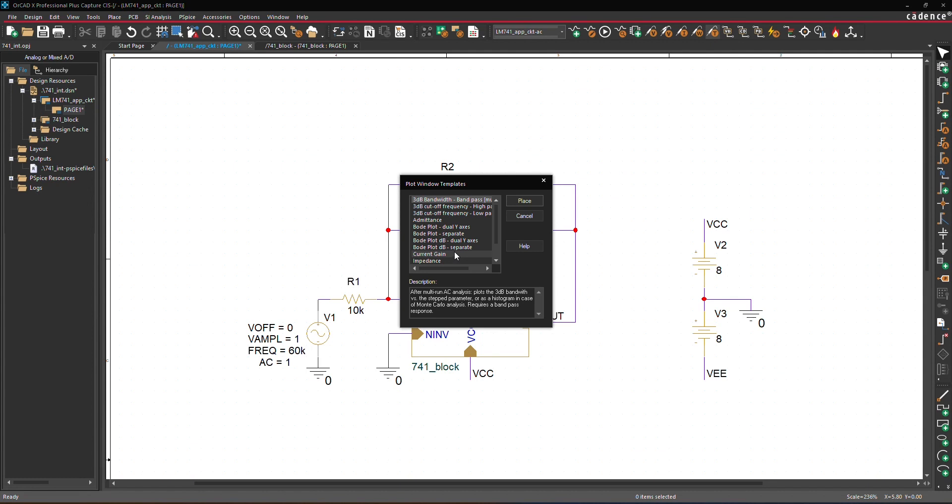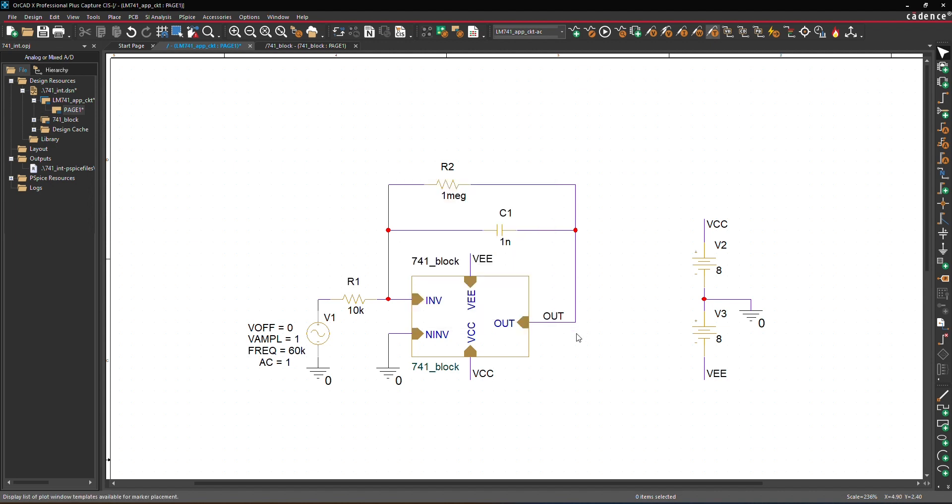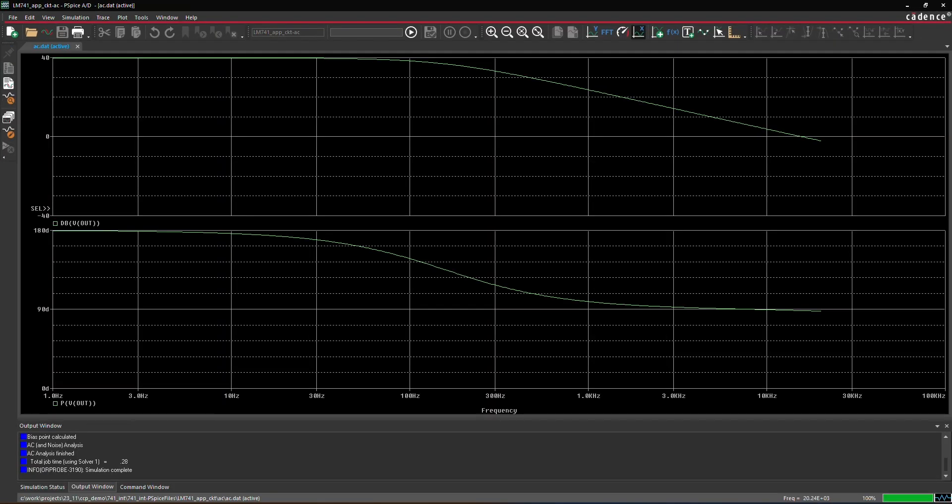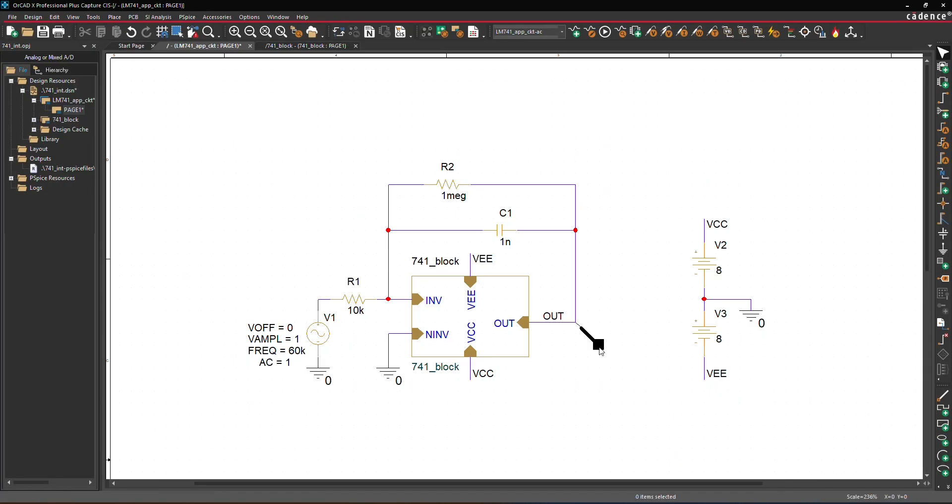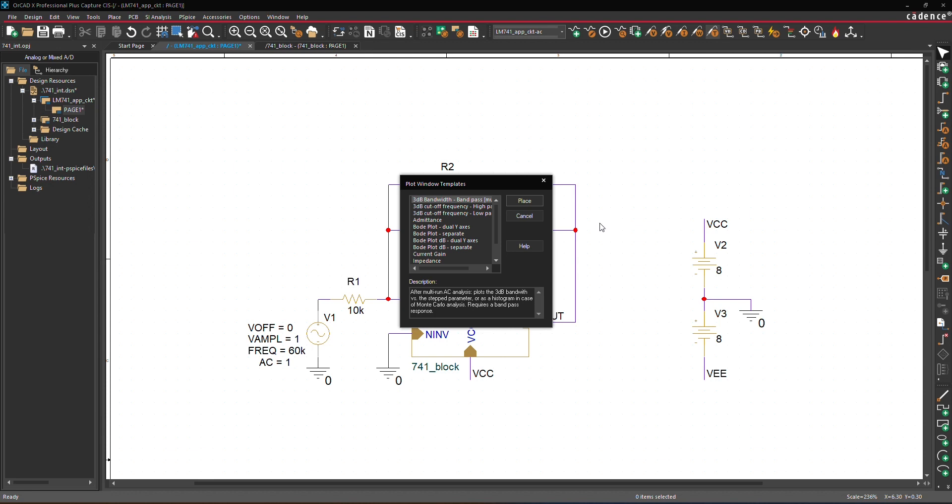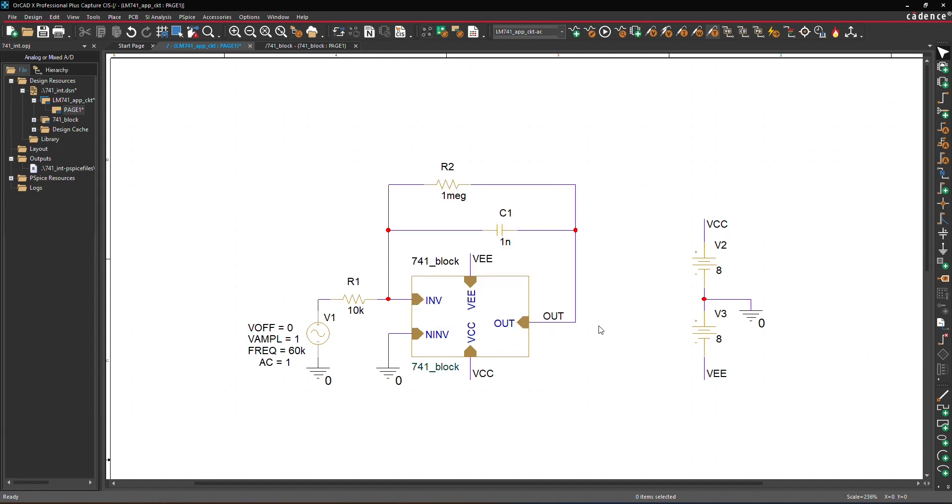Similarly, you can explore other templates like Bode plot decibel separate, or Nyquist plot to display other waveforms in their respective templates.